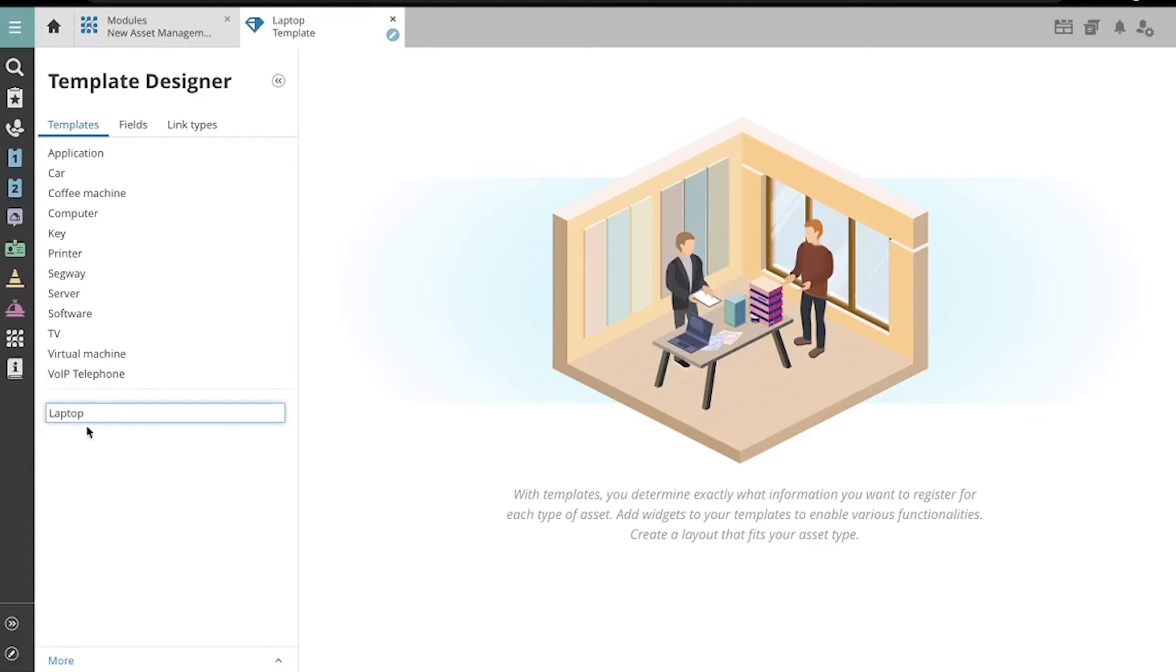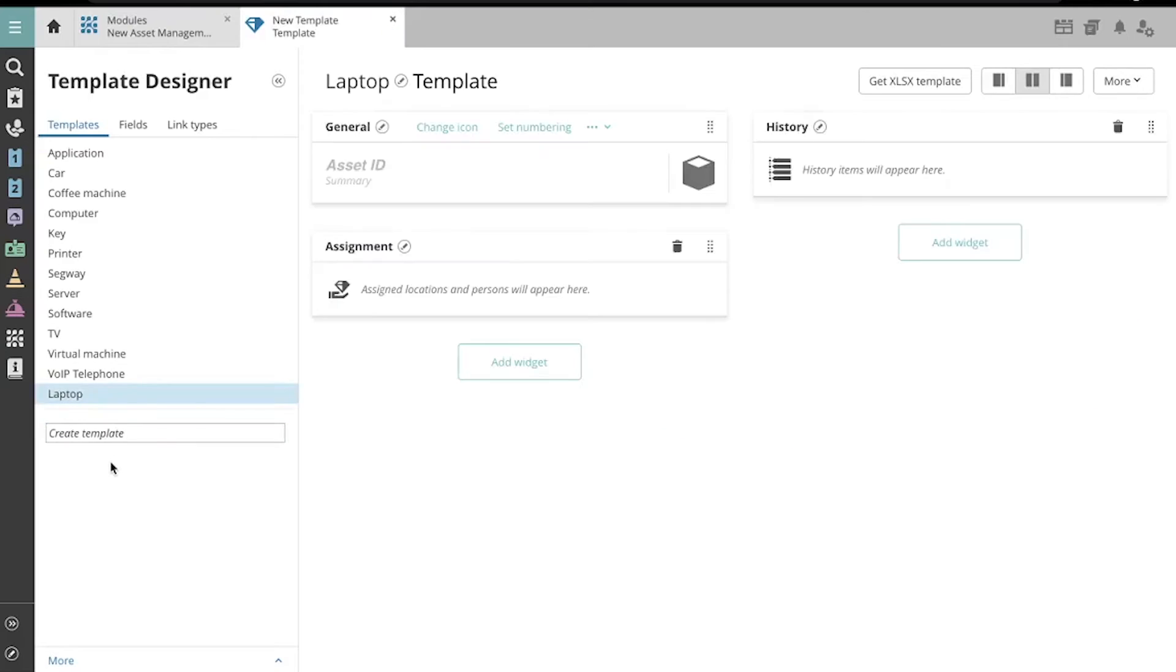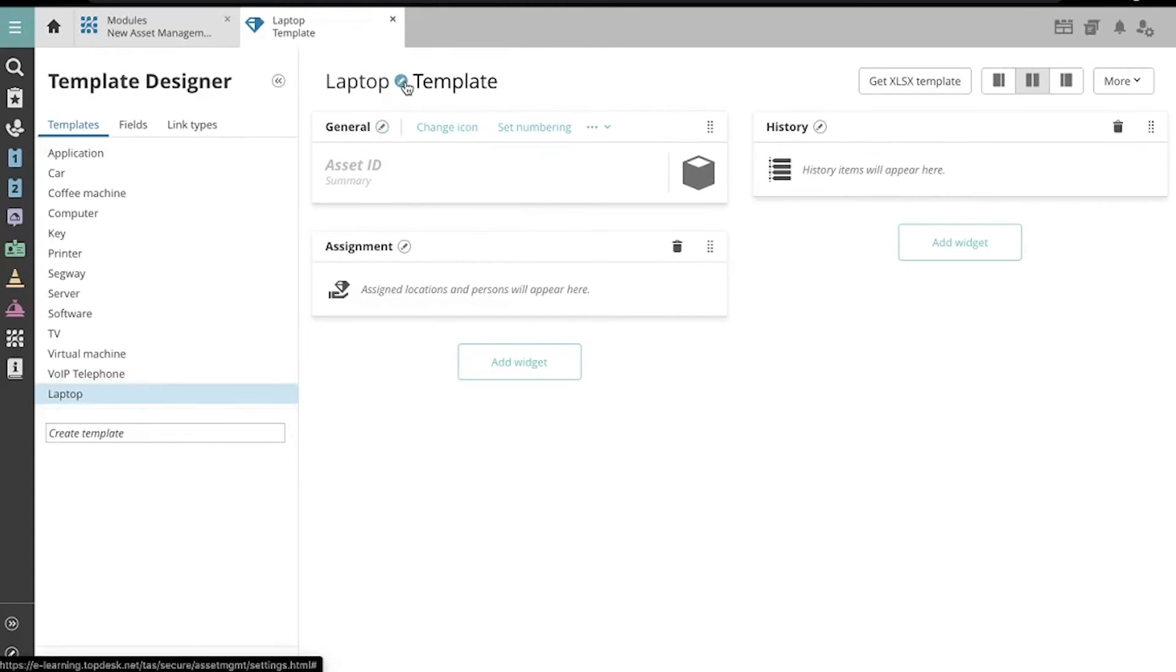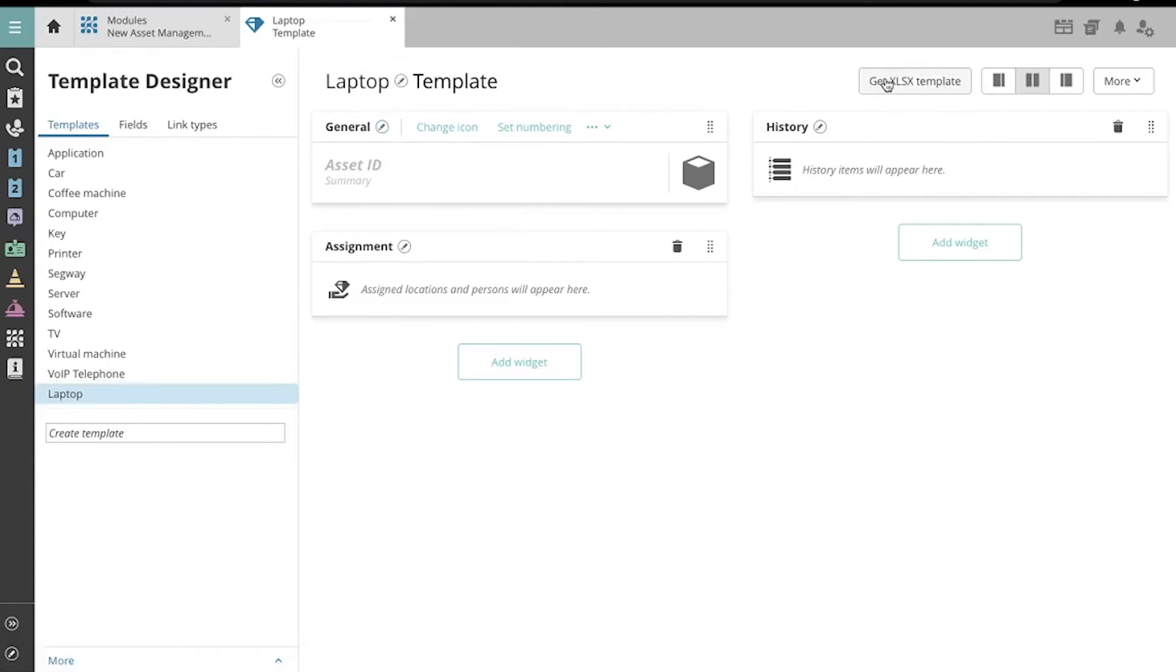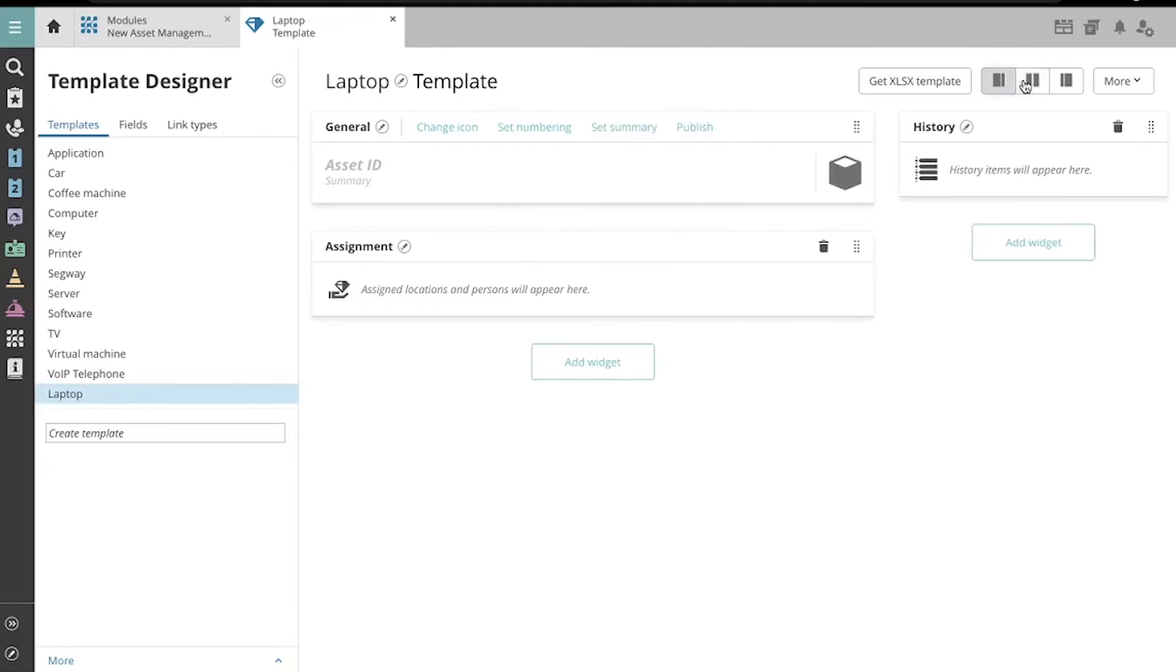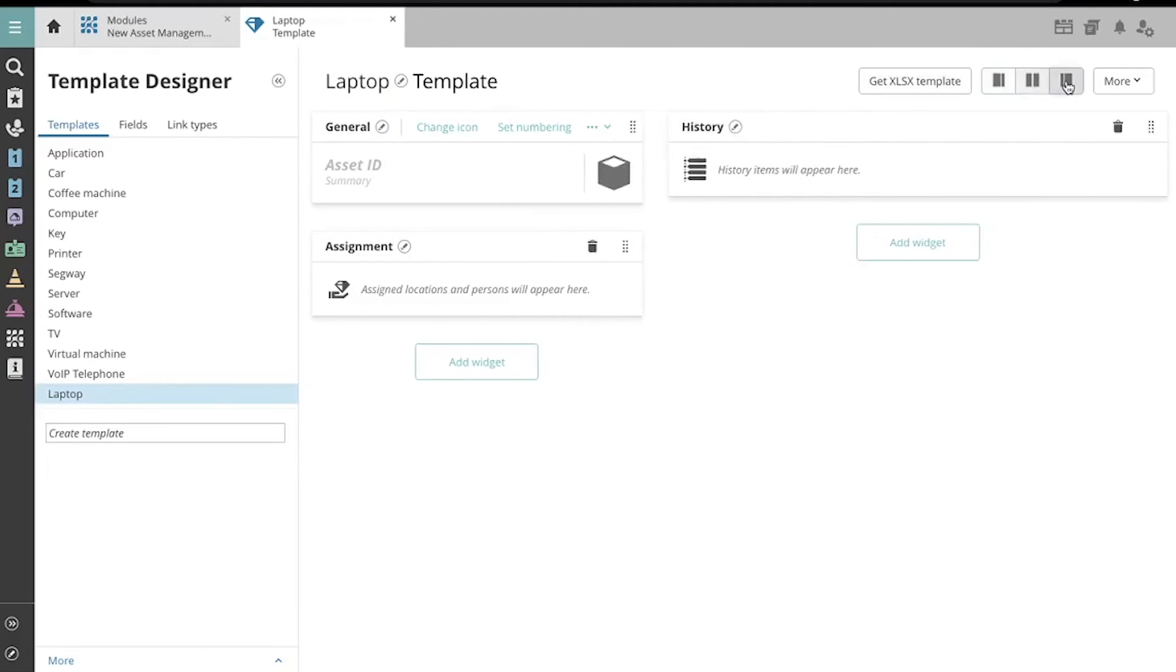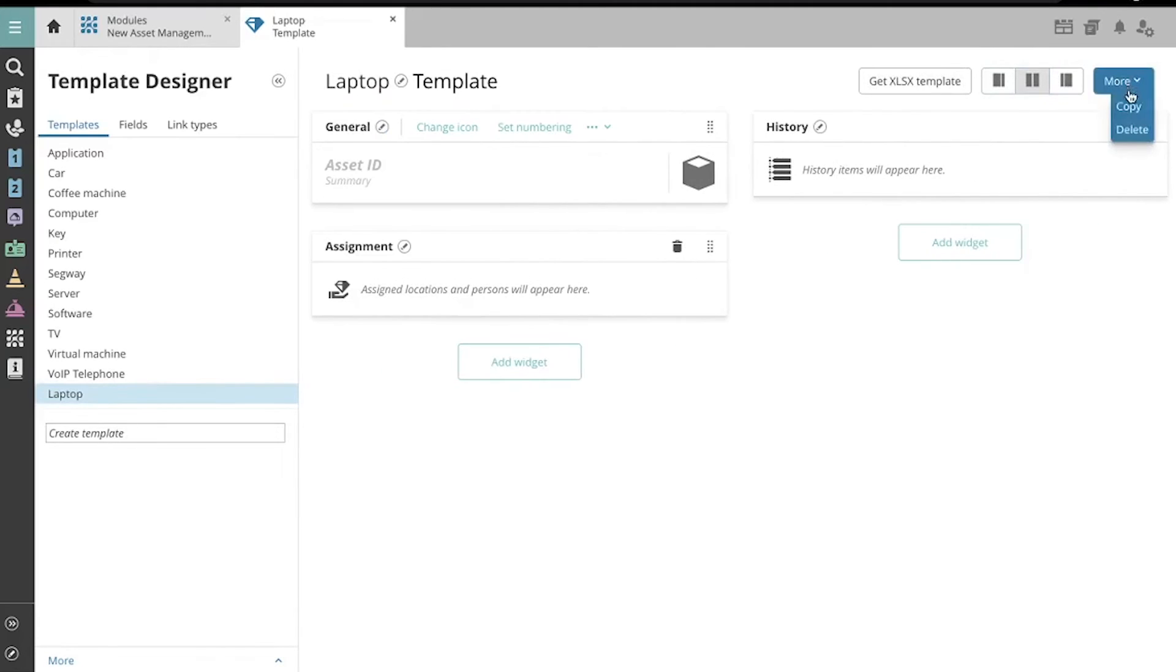First, you need to give it its name. Now you can edit the newly created template. I can change its name, download an xlsx template, change the view, and other actions under this drop-down menu.